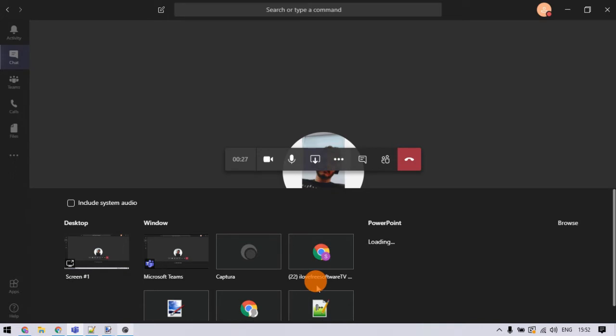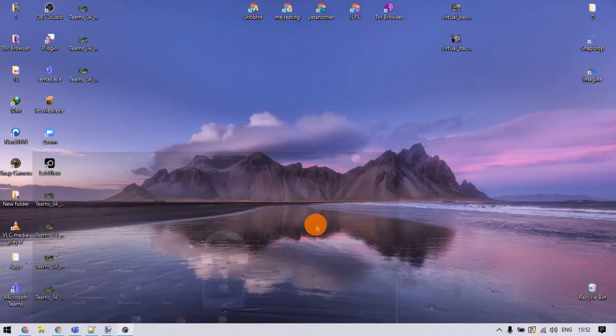At the top of this pop-up, there is an option to include system audio. Check that option and then pick the window you want to share.